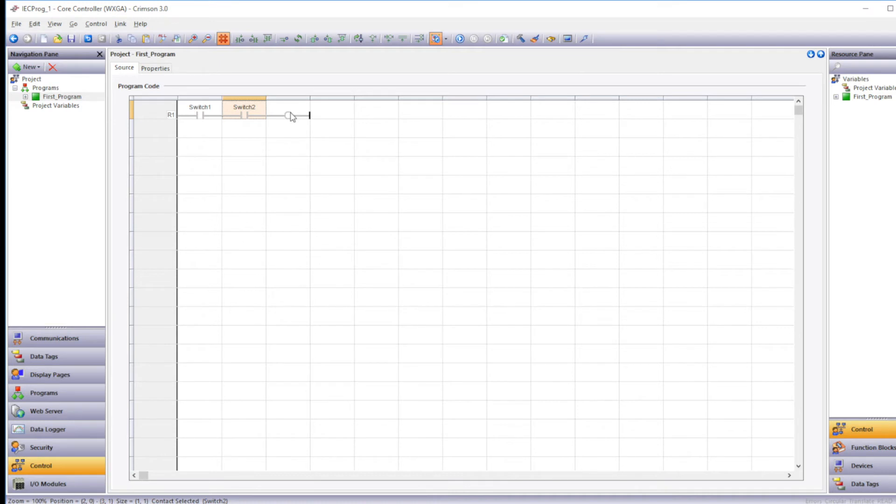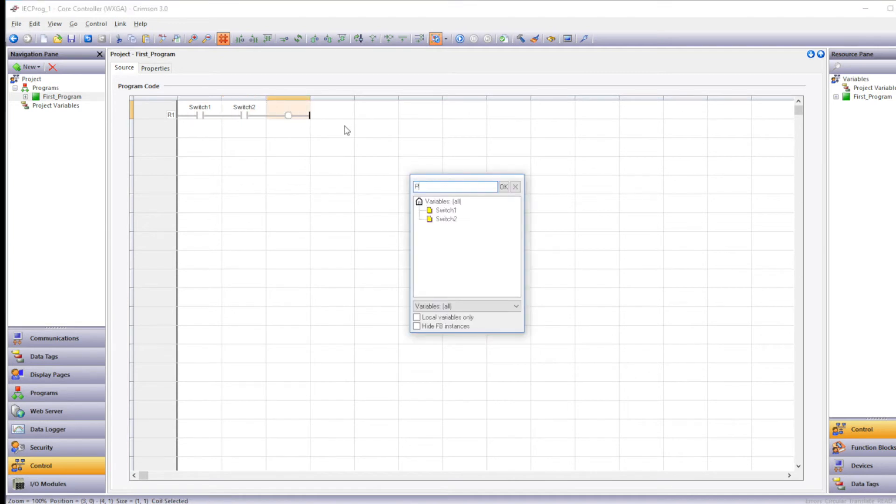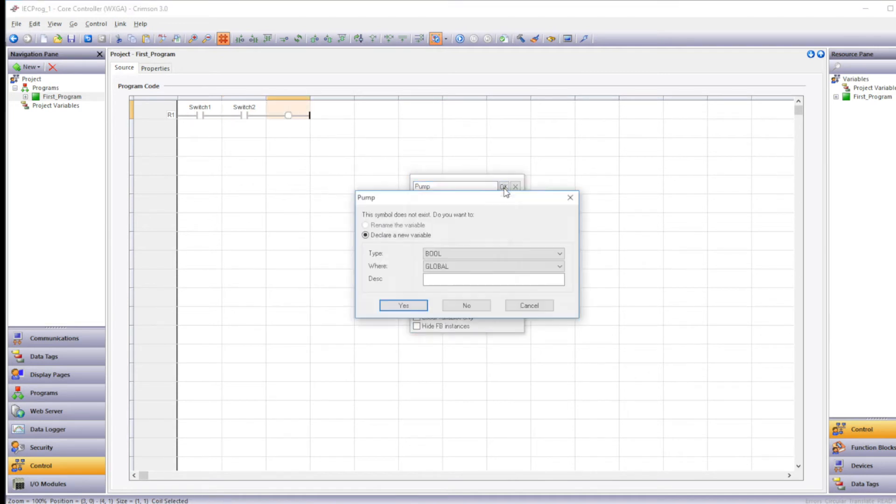Another way to add variables to the program is to double click on an empty symbol that's in your program. Double click on the coil and then type pump as the name. The type is Boolean. Where is the same local dictionary first program.